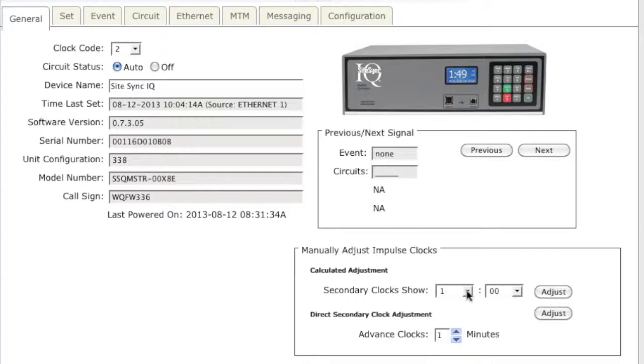If you want to use the calculated adjustment, you will have to put in the time of your secondary clocks and hit Adjust.